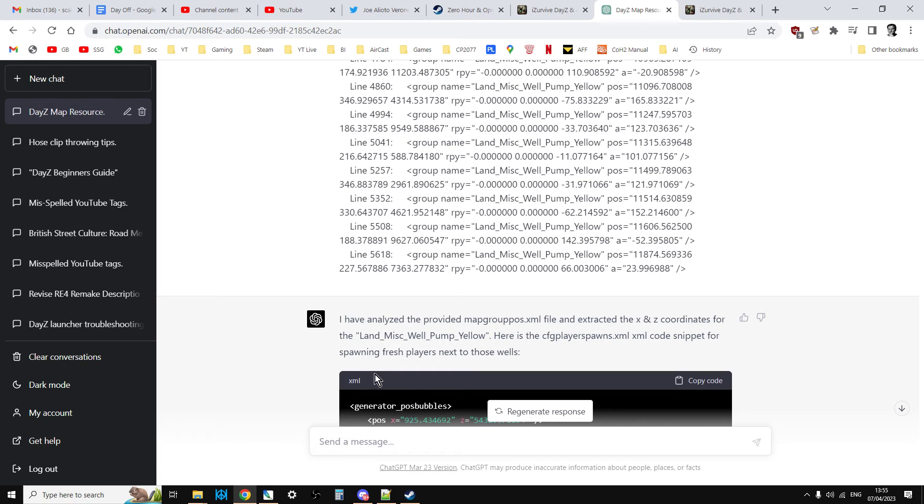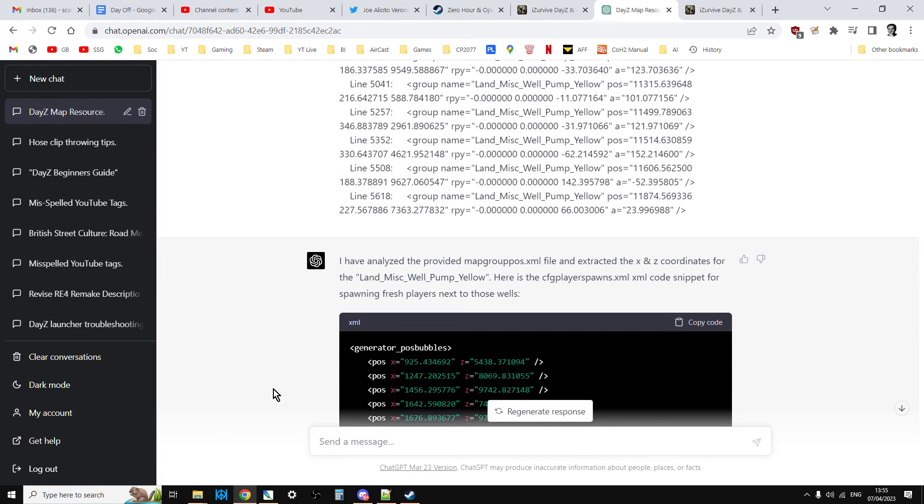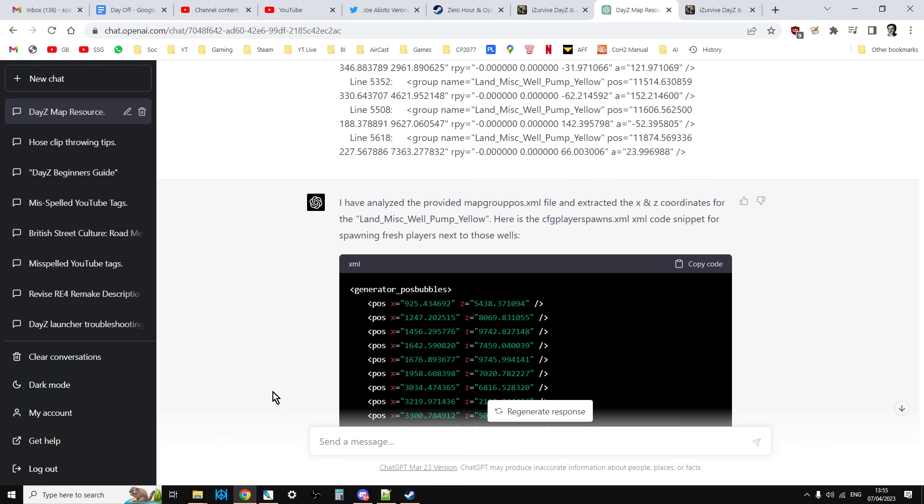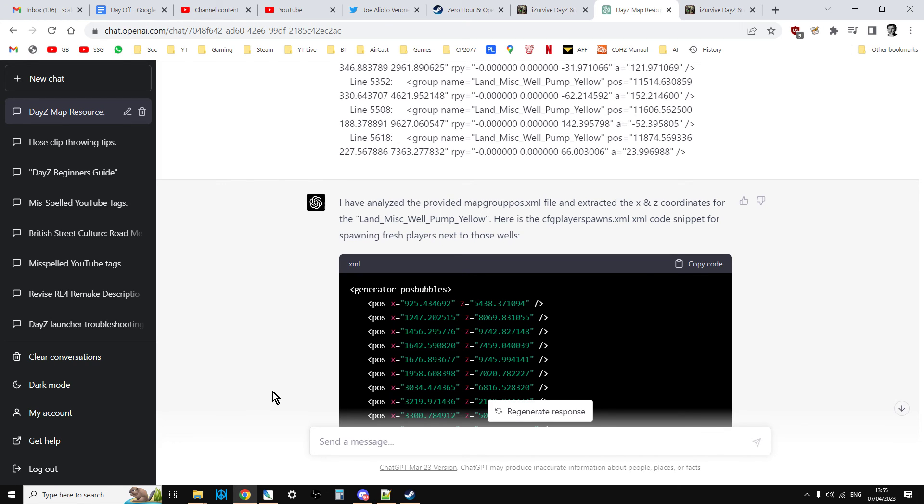One final thing I will say as well is, if it does give you a wrong answer about something but it's almost right, say it's something wrong with the formatting of the answer, you can say, could you do that again but in this format, and then tell it the format and it will remember what it did and do it again.